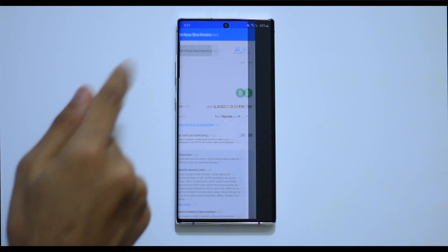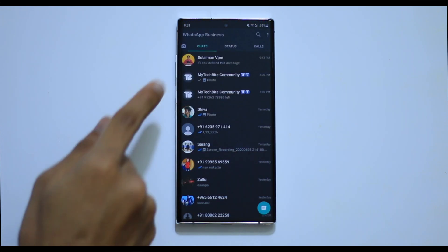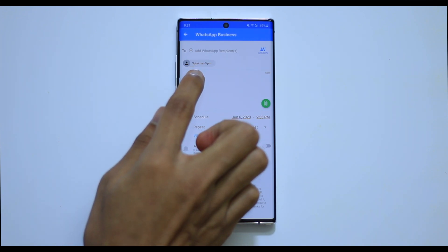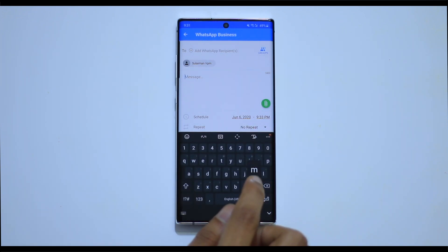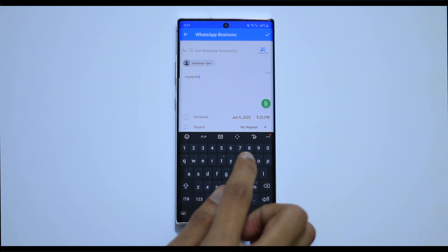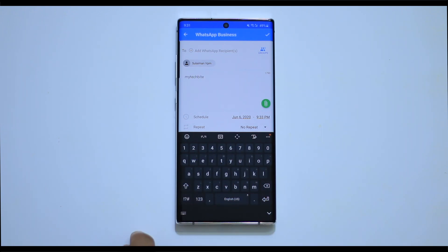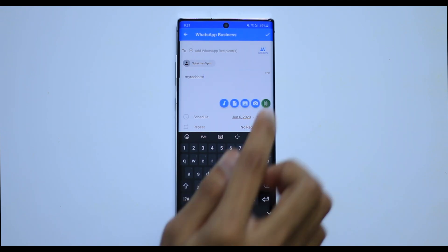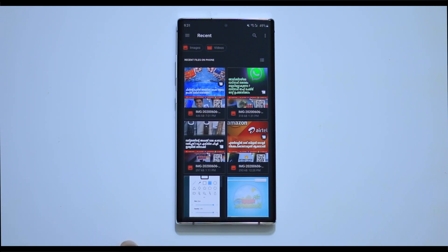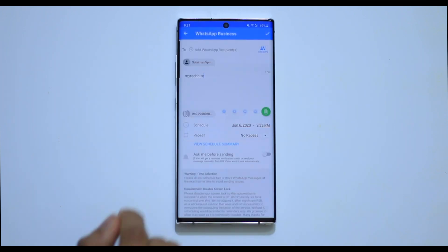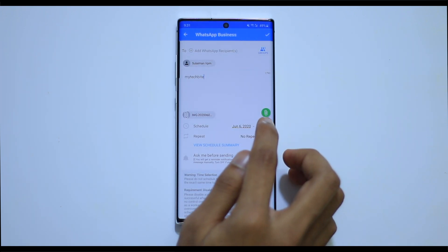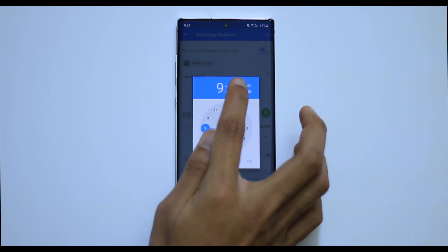In the menu option, you have a message icon. You can select your contact. If you want to send in a group, you can select your group. You can send a message or type it. If you want to send a photo or a video, you can click that icon and send a photo. If you want to send in a group, you can send at a time.